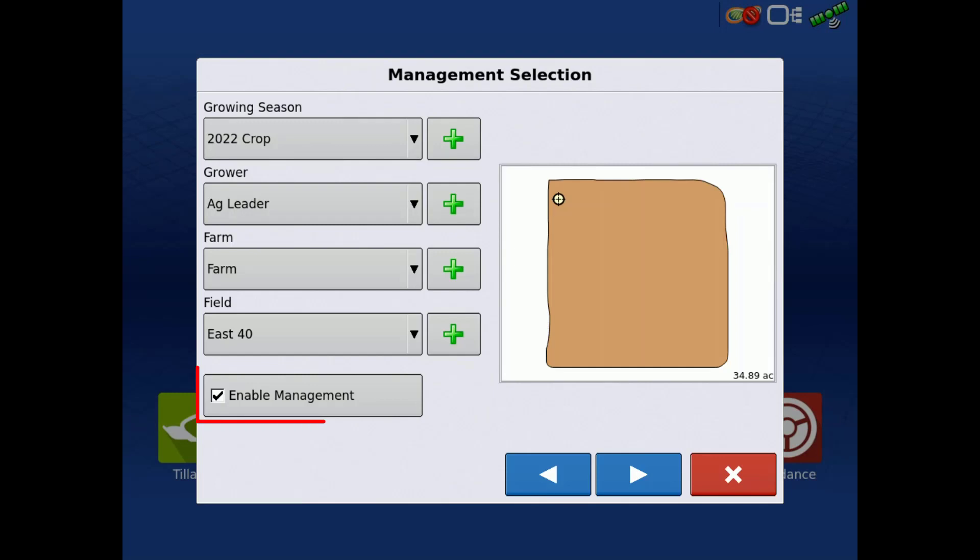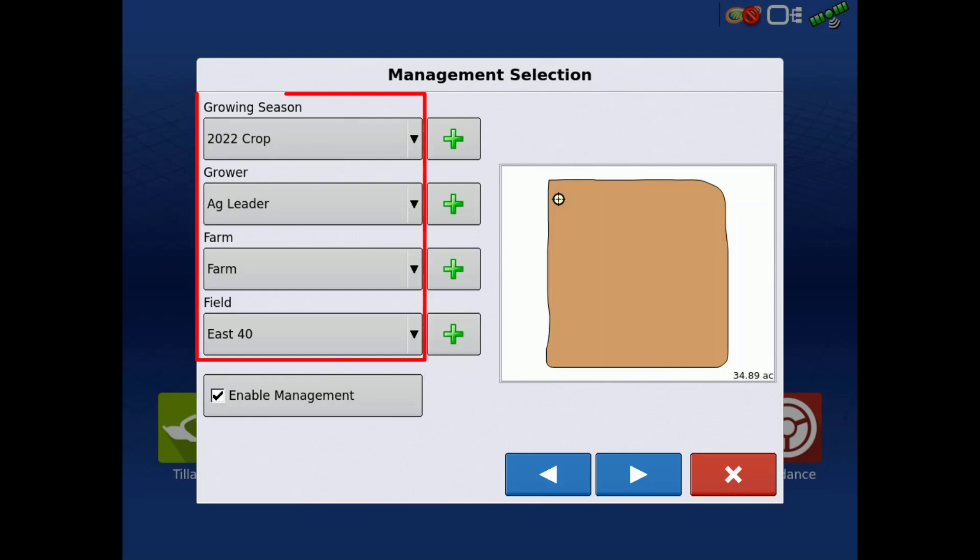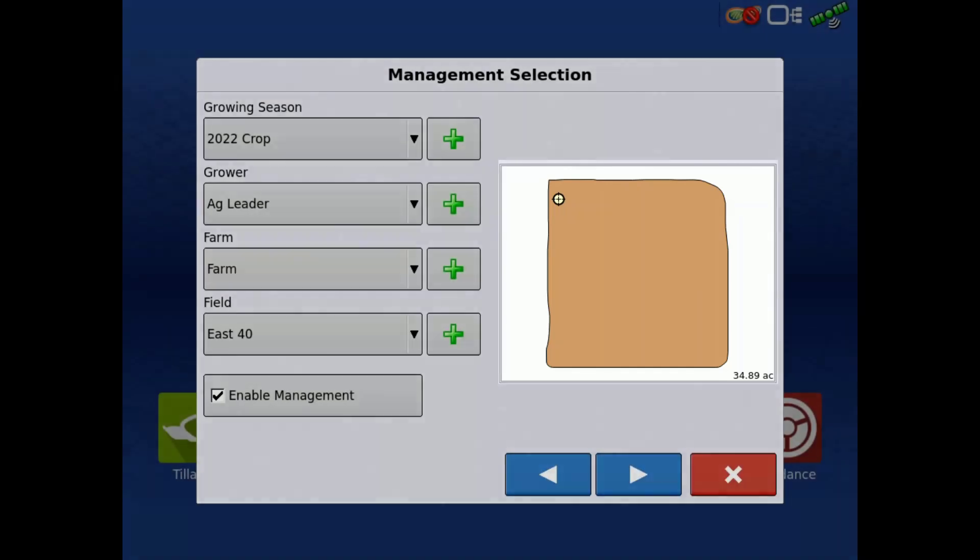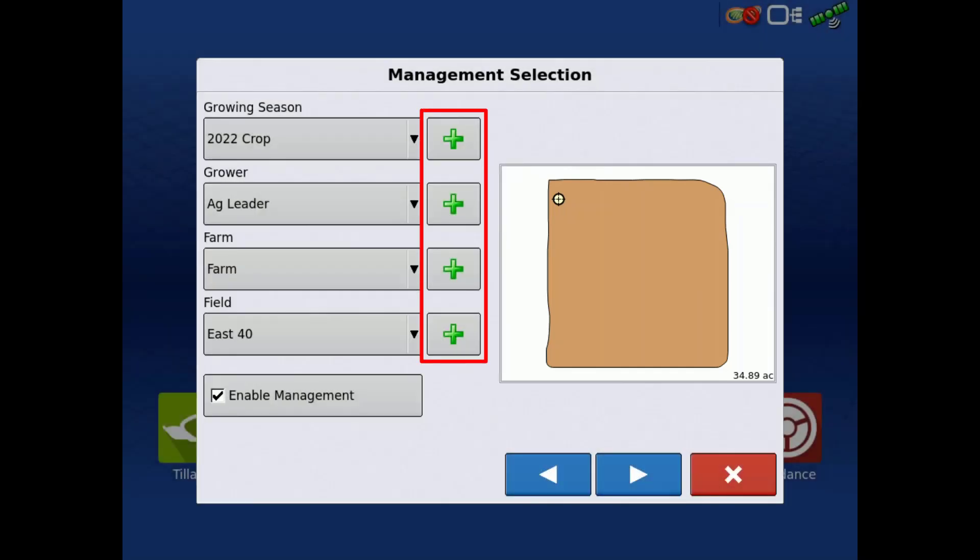With enable management checked, use the drop-down menus to select the proper growing season, grower, farm, and field. If a boundary has previously been created, it will be previewed in this window. Tapping a green plus will allow you to add a new management item.